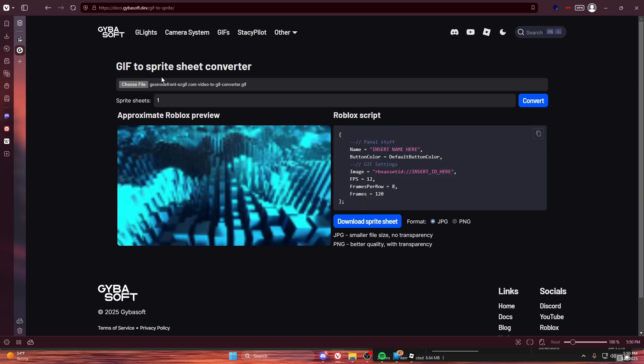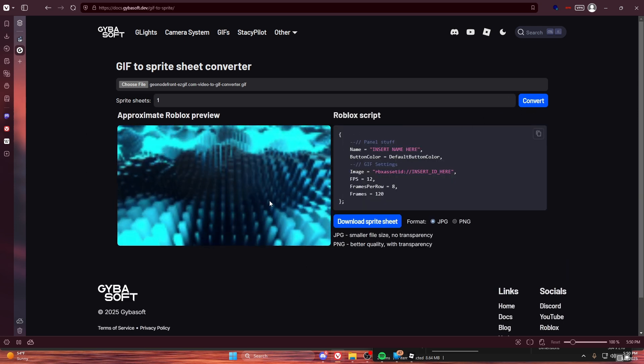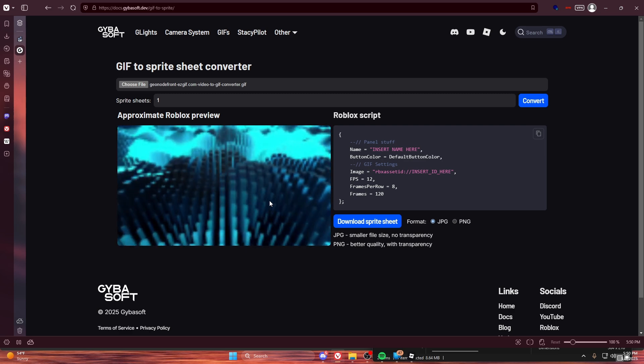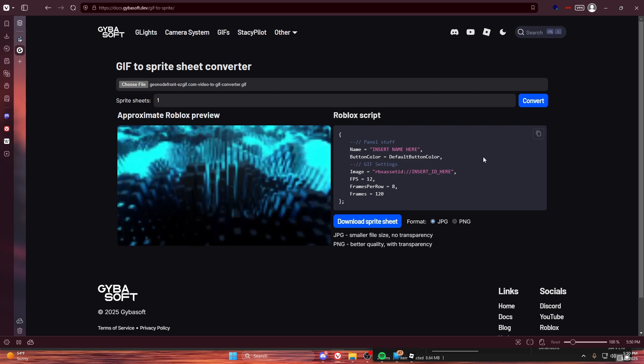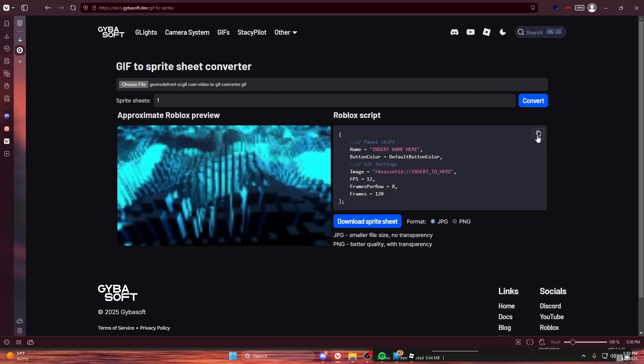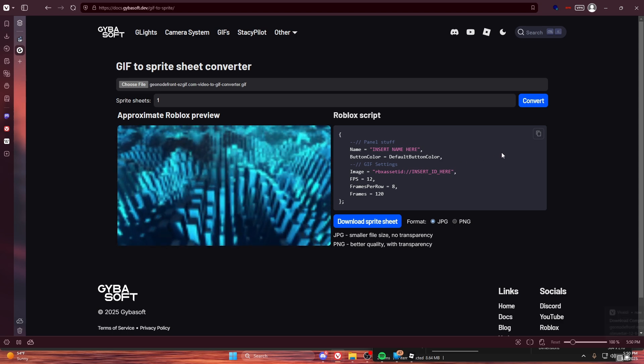So then that's about what it's going to look like in Roblox. It will look less pixelated because Roblox smoothed it. Then download the sprite sheet.